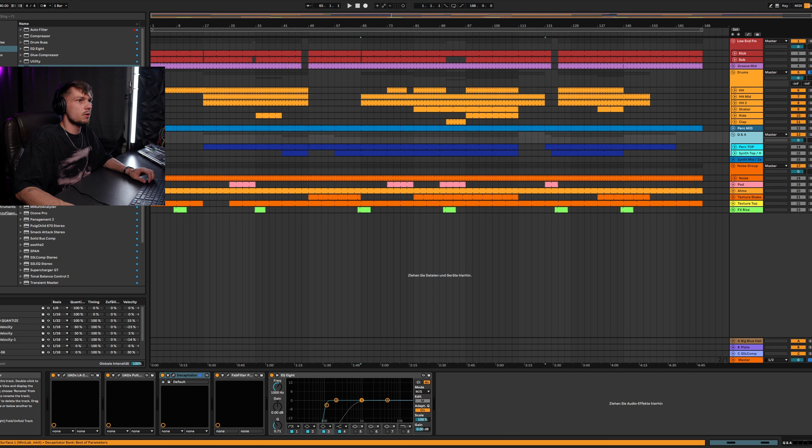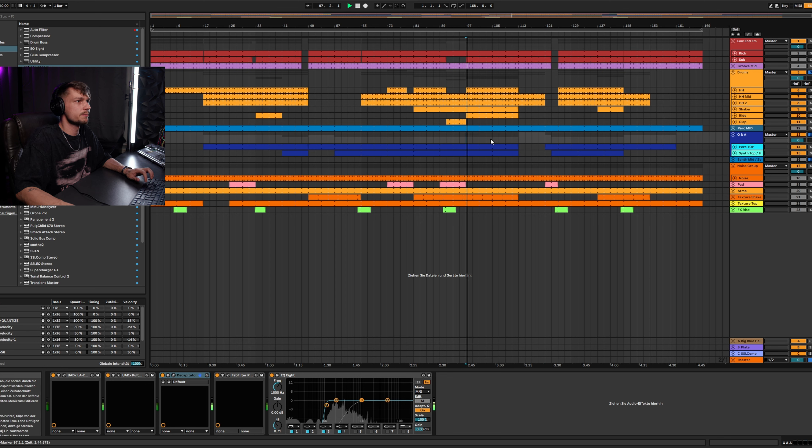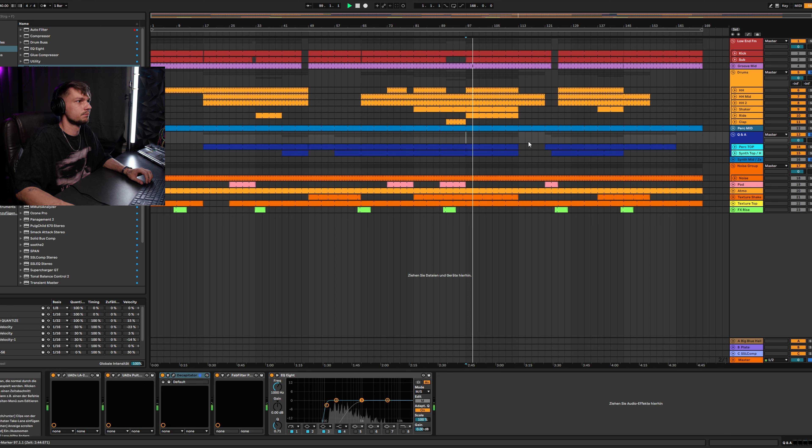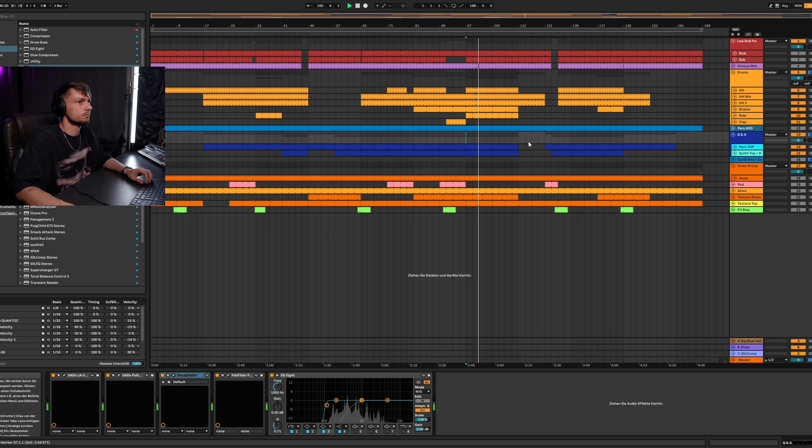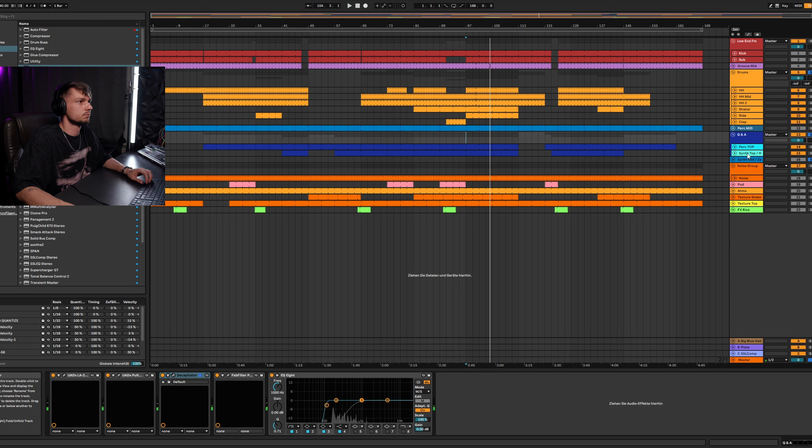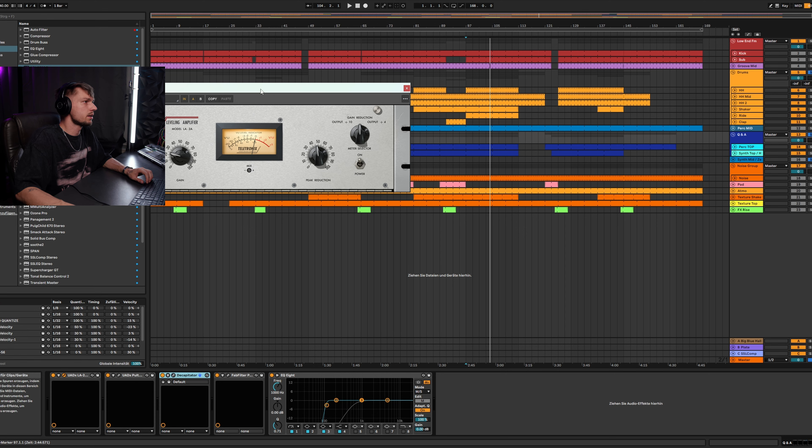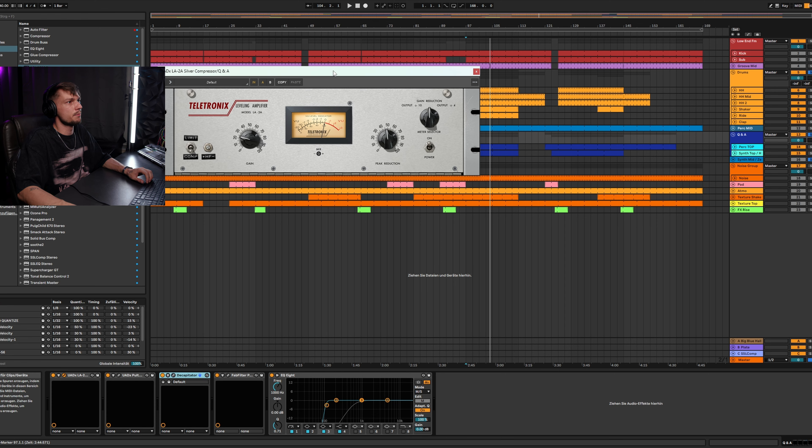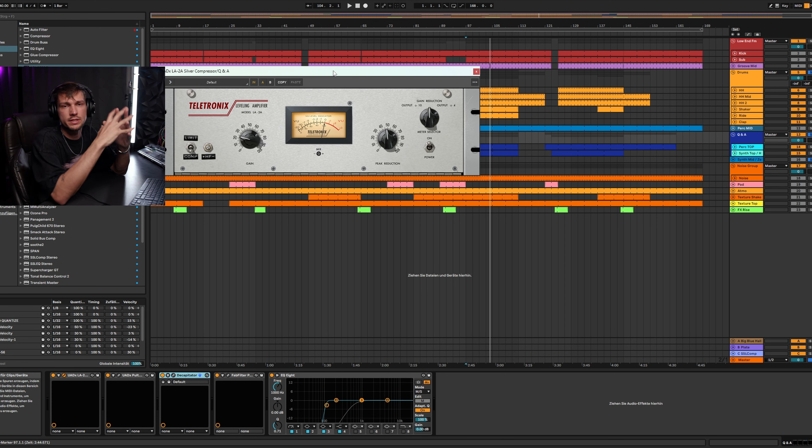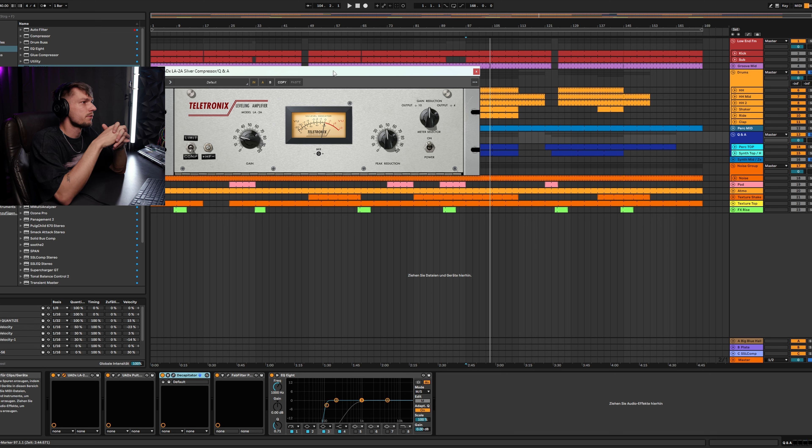We can keep going on to the synth. I have the synth here on two parts. For the synth I'm using the LA-2A. The LA-2A is perfect for vocals and slow sounds and for me it works also fine on the synths.